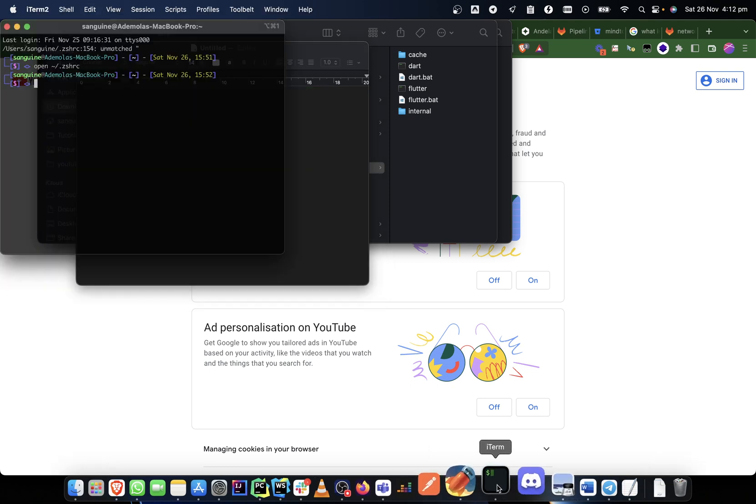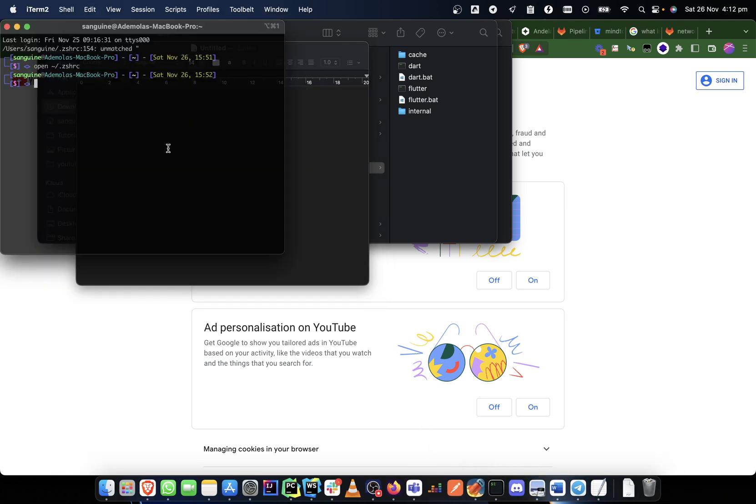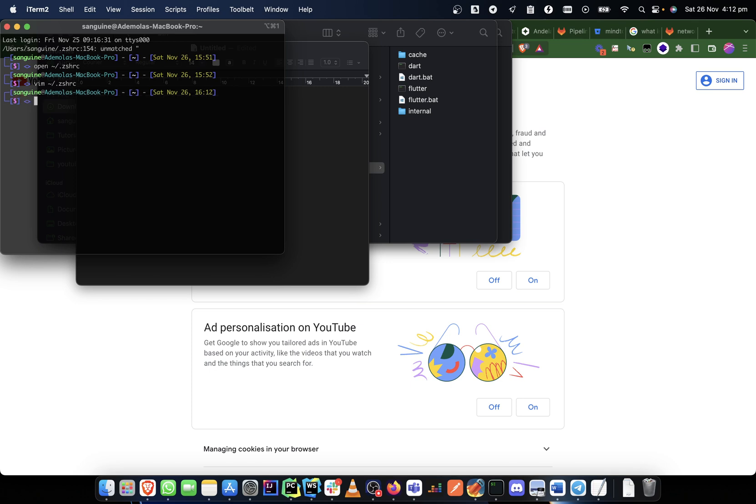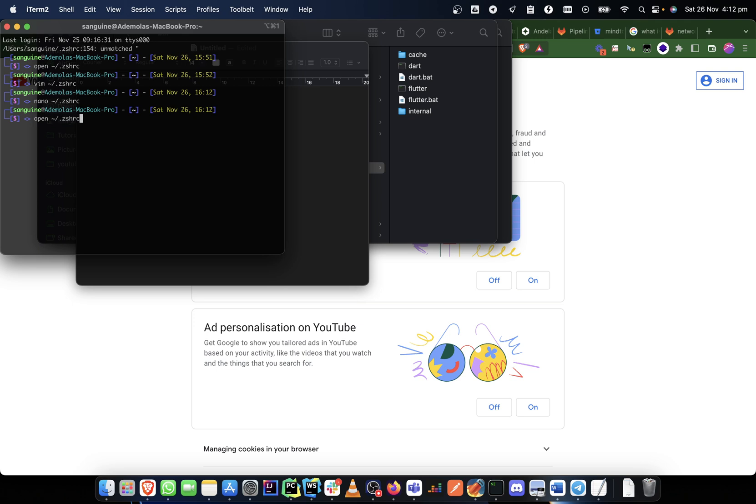And either you do a vim .zshrc, or you do a nano .zshrc, or you do an open .zshrc.